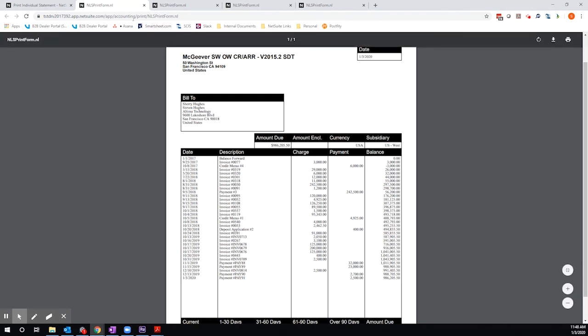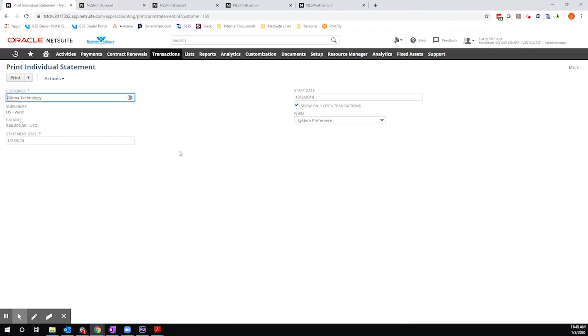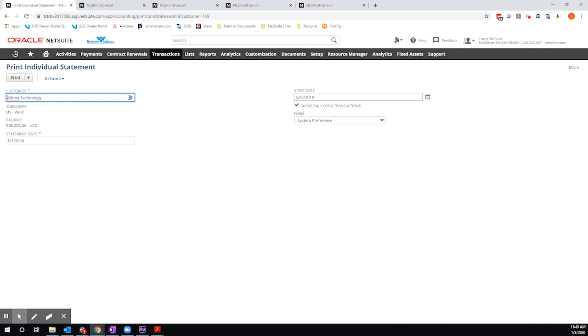Consider playing around with these options here so that you can generate the data that you're looking for. It's possible that you might be comfortable showing a balance forward or there may be certain instances where you actually want to itemize line by line each invoice and payment within the customer's history. You can choose whether or not you show open transactions.